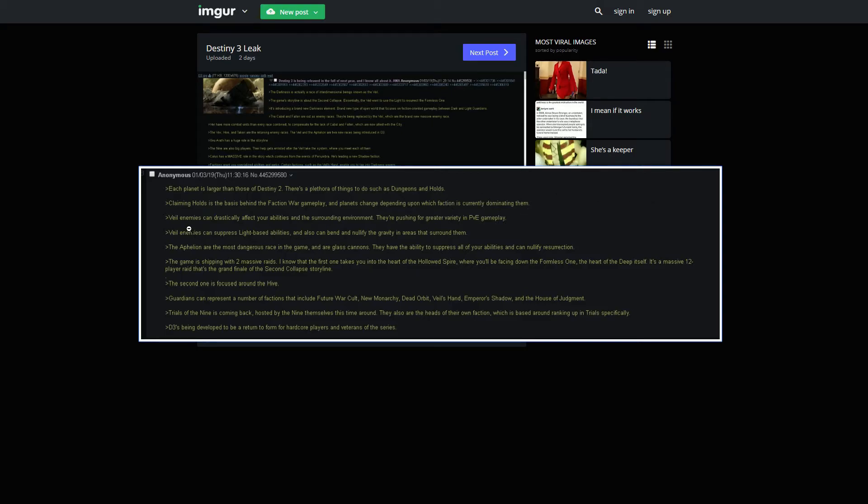Veil enemies can drastically affect your abilities in surrounding environment. They're pushing for greater variety in PvE gameplay, which is great, because a lot of the enemies we previously faced are roughly the kind of same concept. Veil enemies can suppress light-based abilities and can also bend and nullify the gravity in the areas that surround them. That would be very cool.